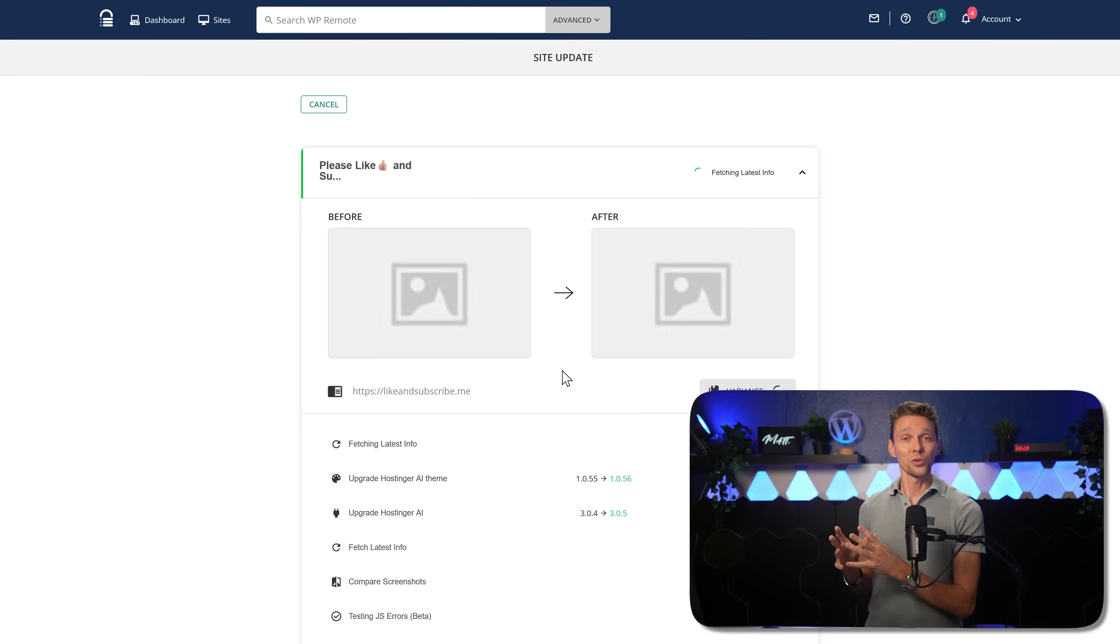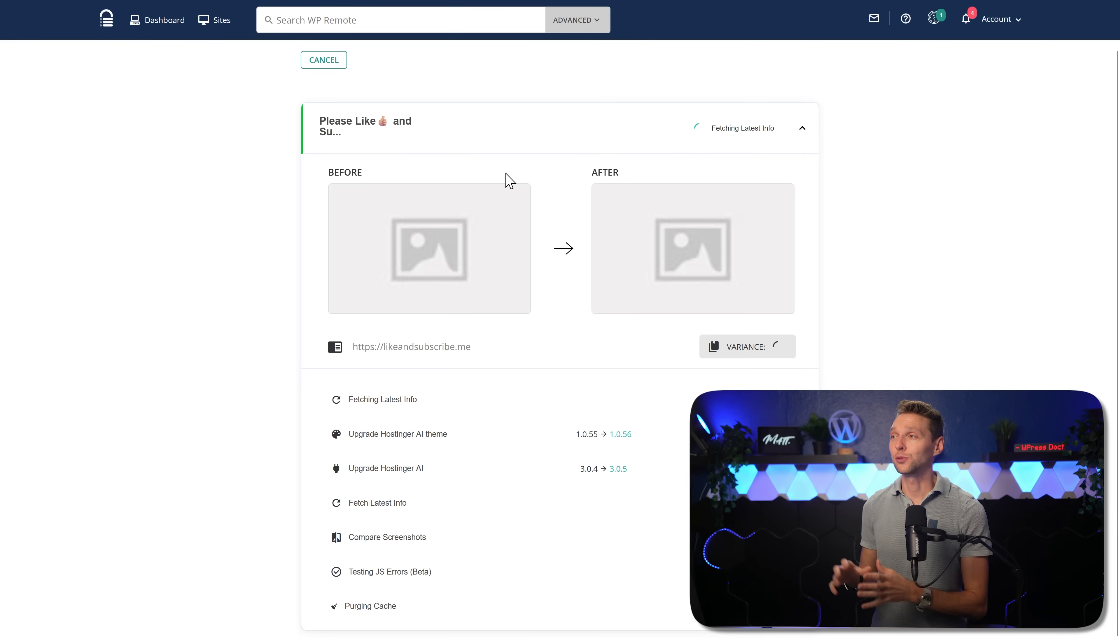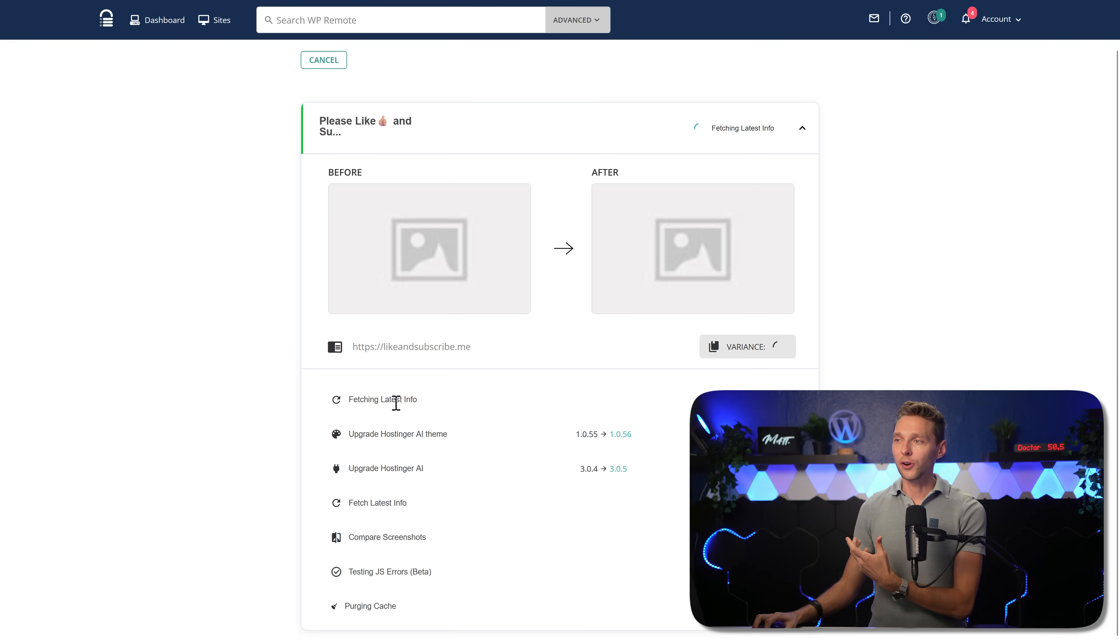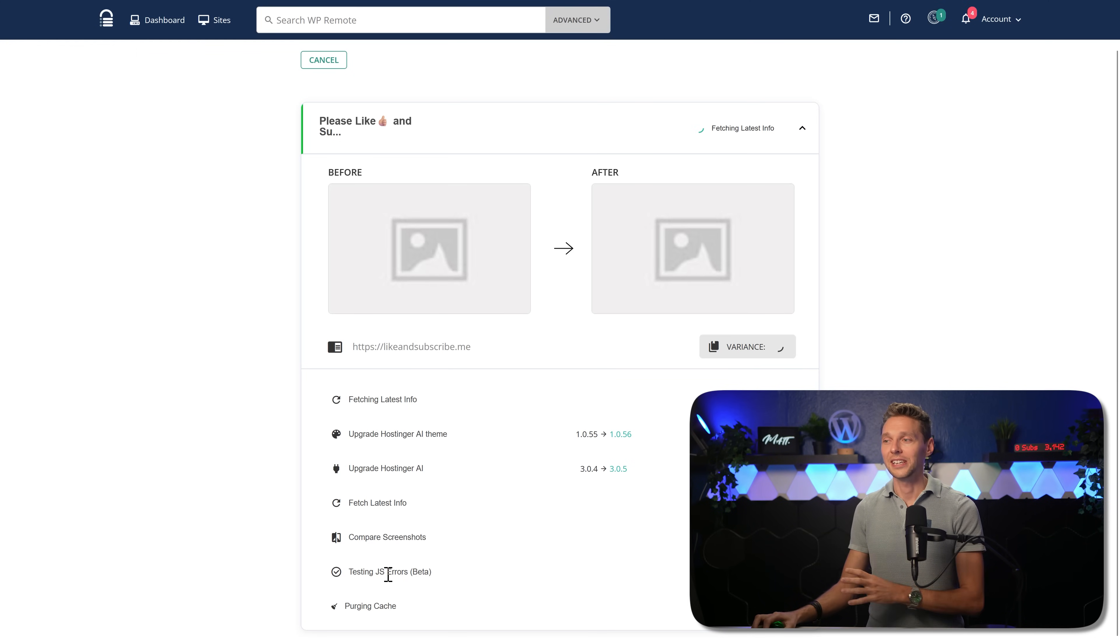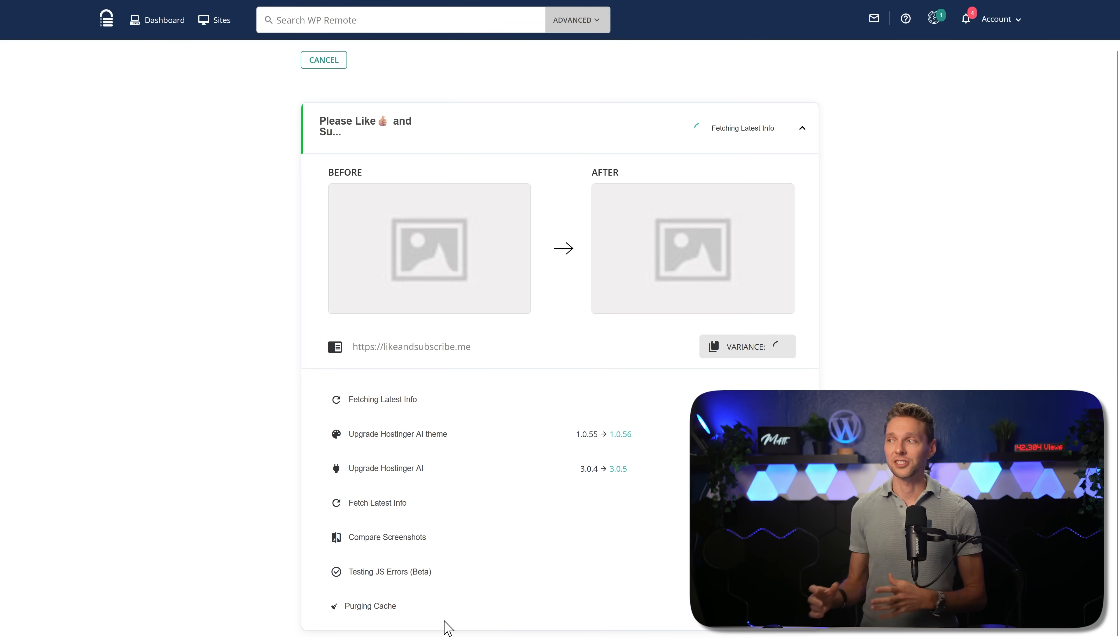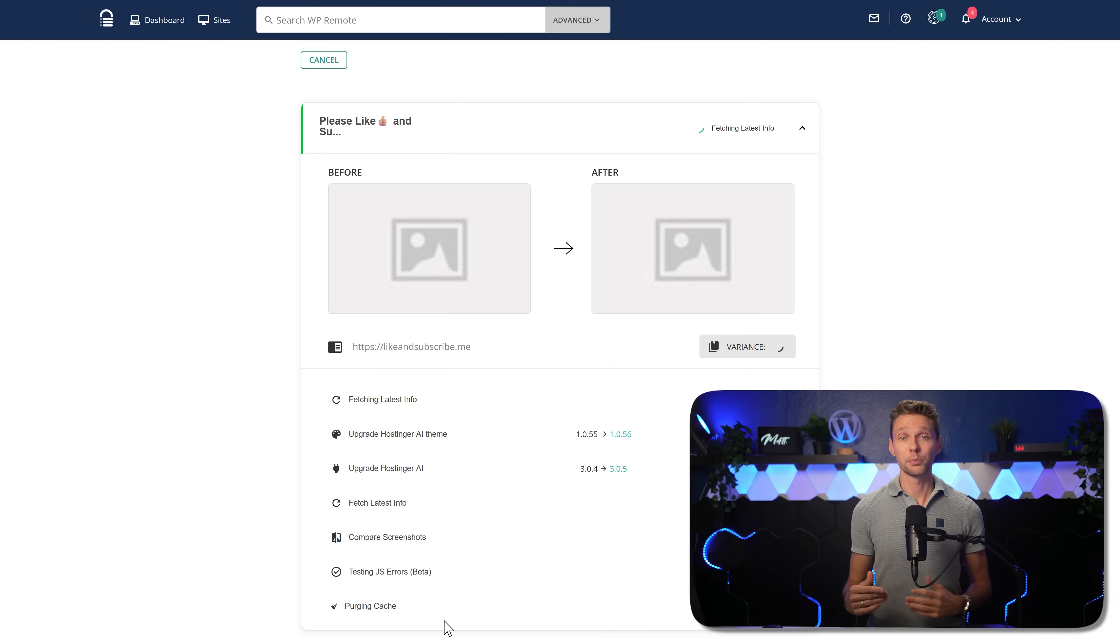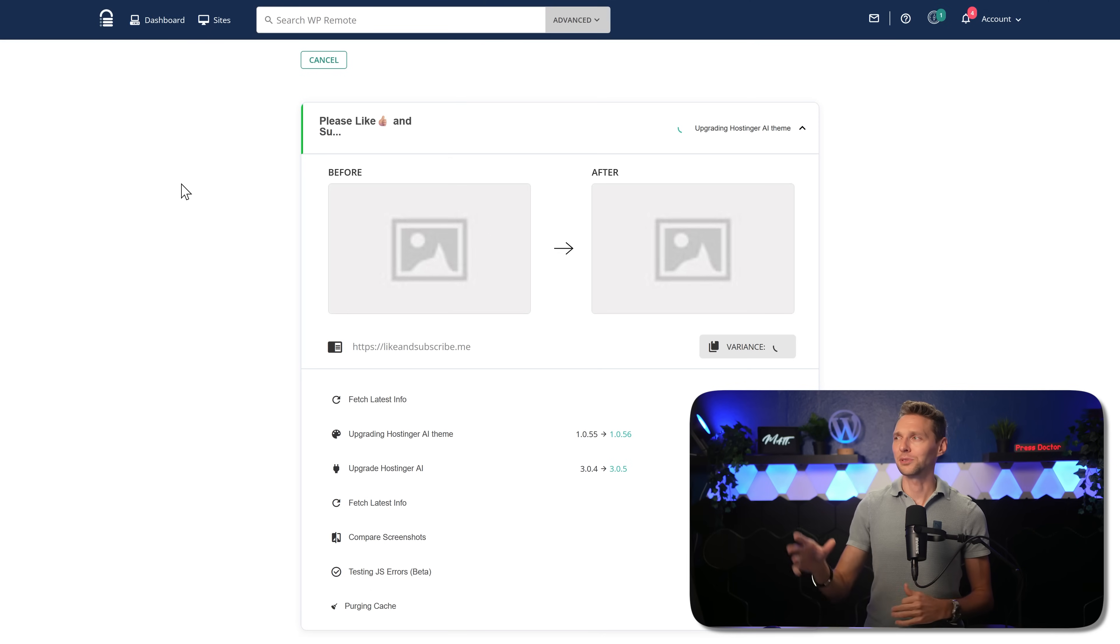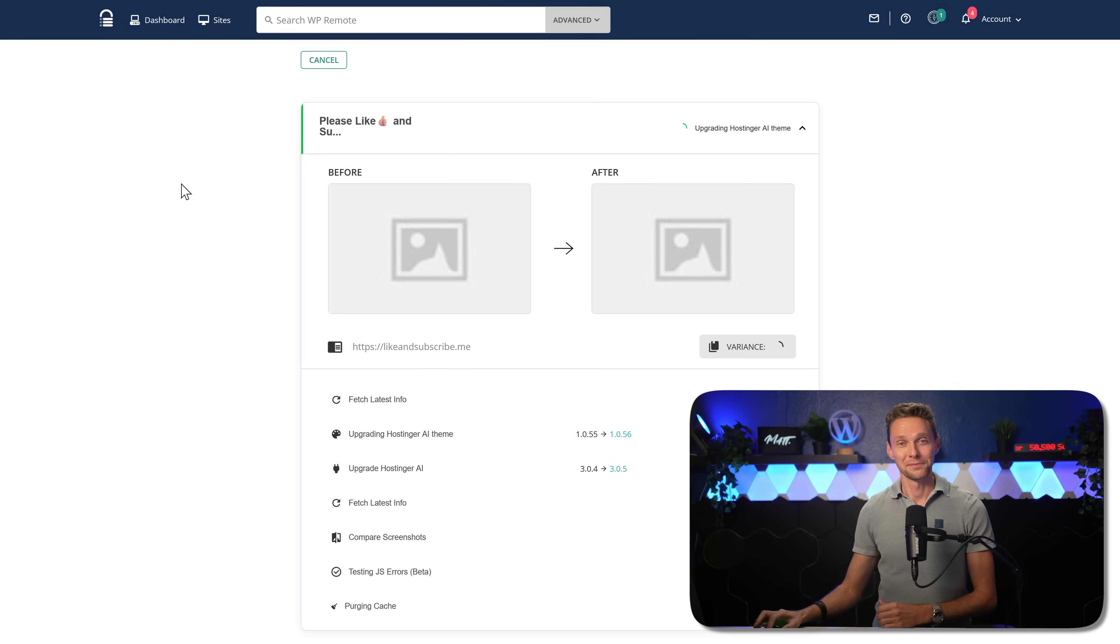This way you are always sure that nothing will be changed on your website after updates. However there's also an advanced monitoring will be coming in just a second. What this tool does, it will fetch your website. There we go. The latest info, it will upgrade the theme, upgrade the plugin, then it will fetch the latest info again. It will compare screenshots. It will be testing JavaScript errors and it will also be purging the cache. This way, you know for sure when you update things, nothing will break on this very important live website. Any other WordPress managing maintenance systems doesn't have this great system. So I'm really happy with this.